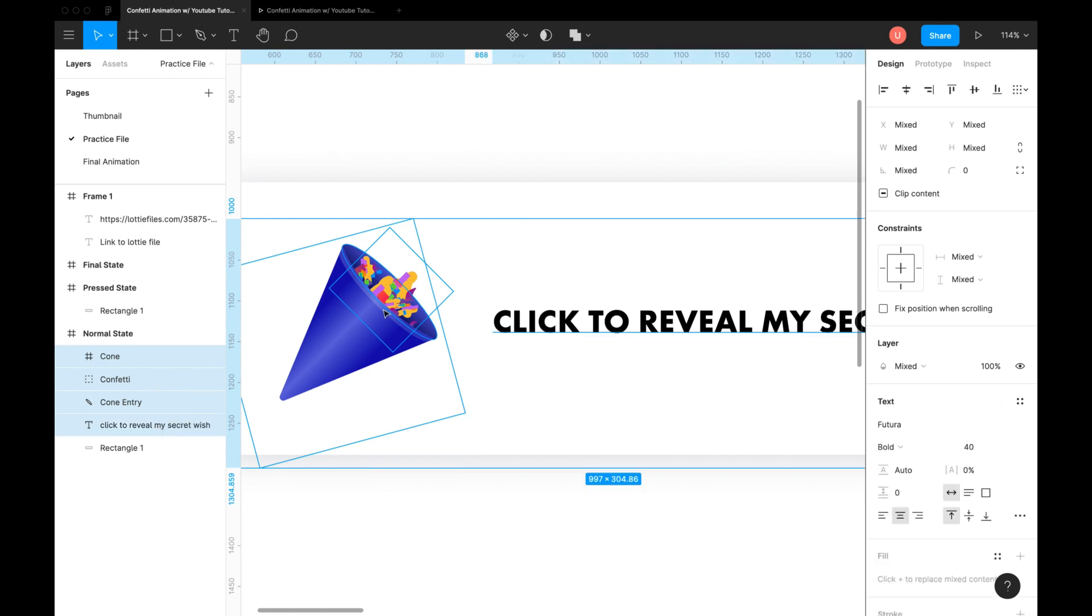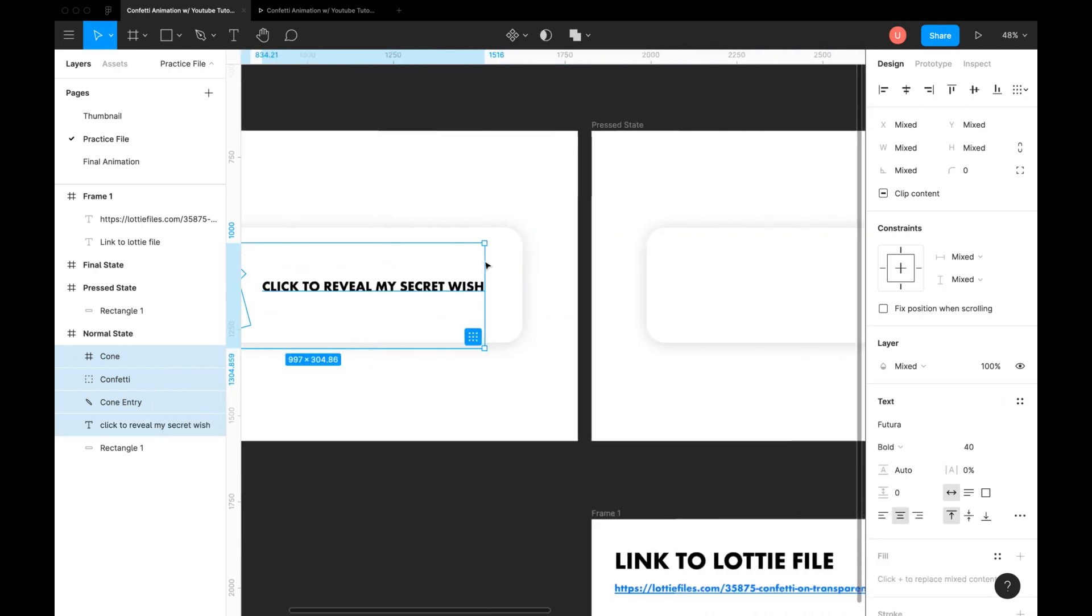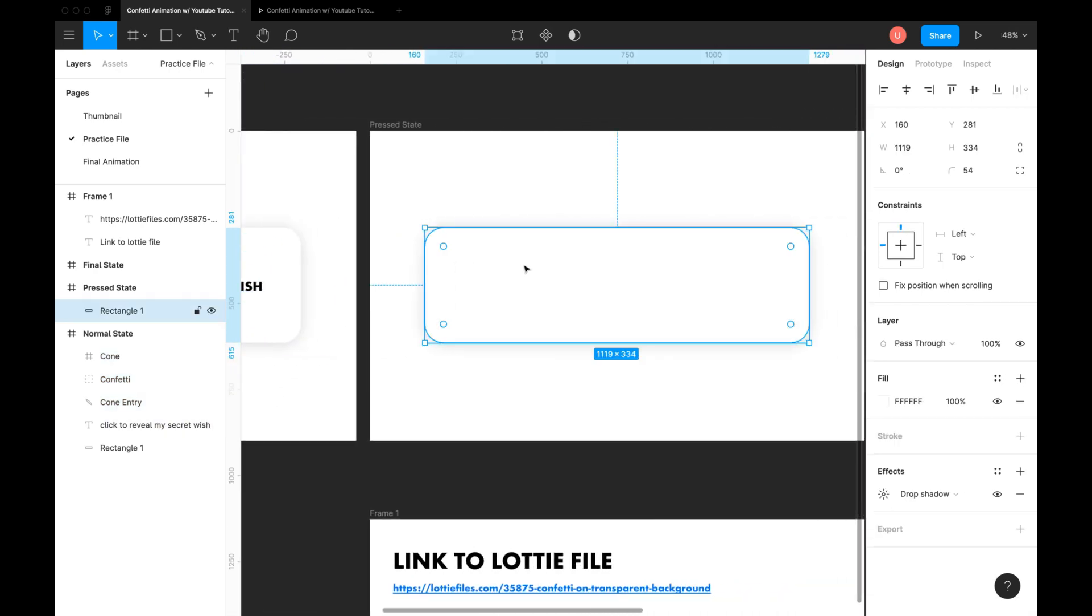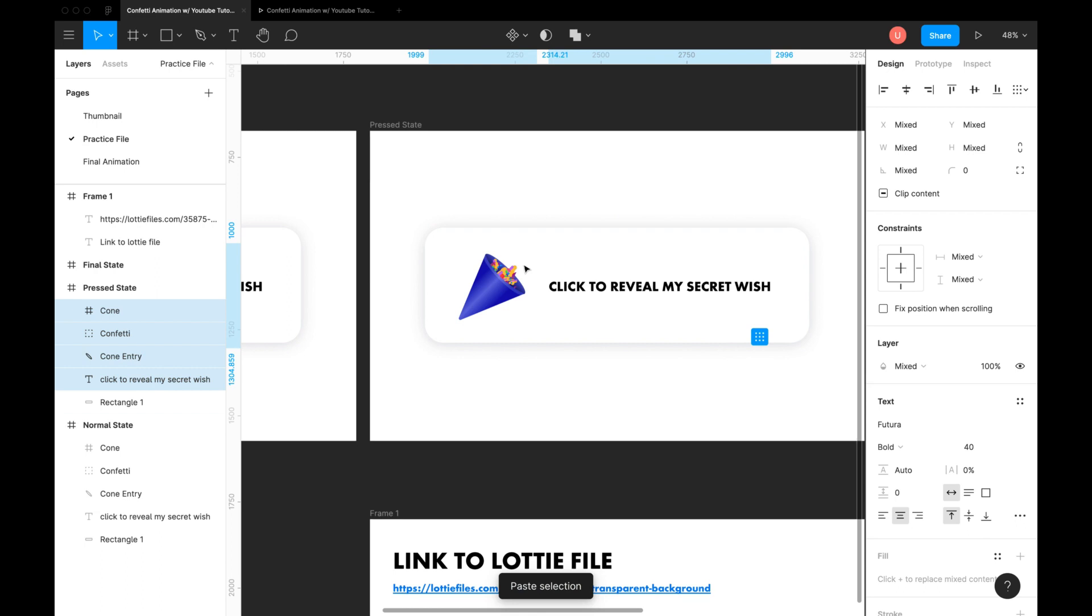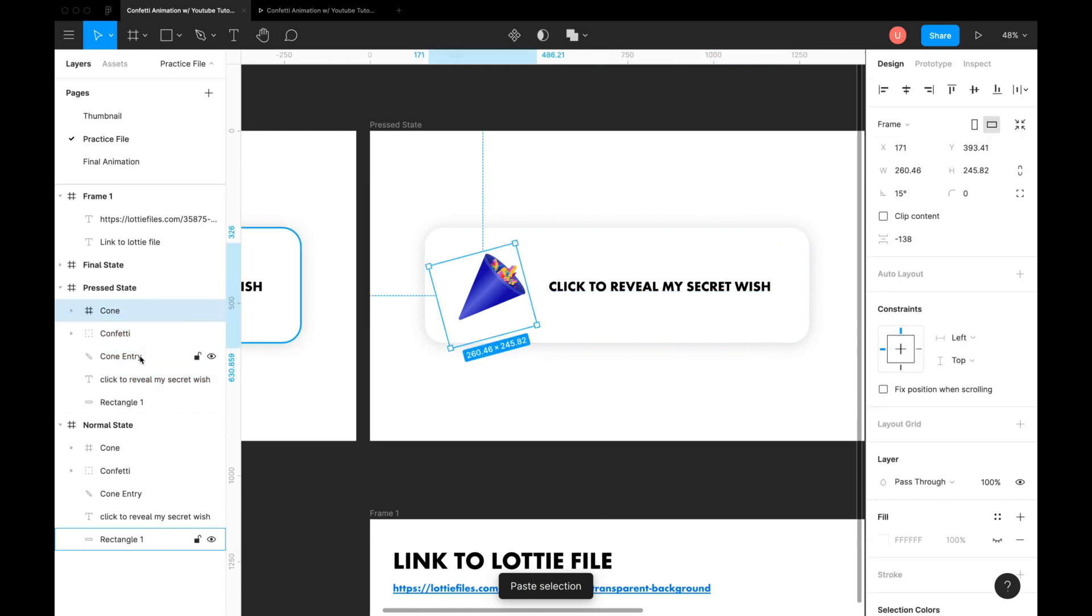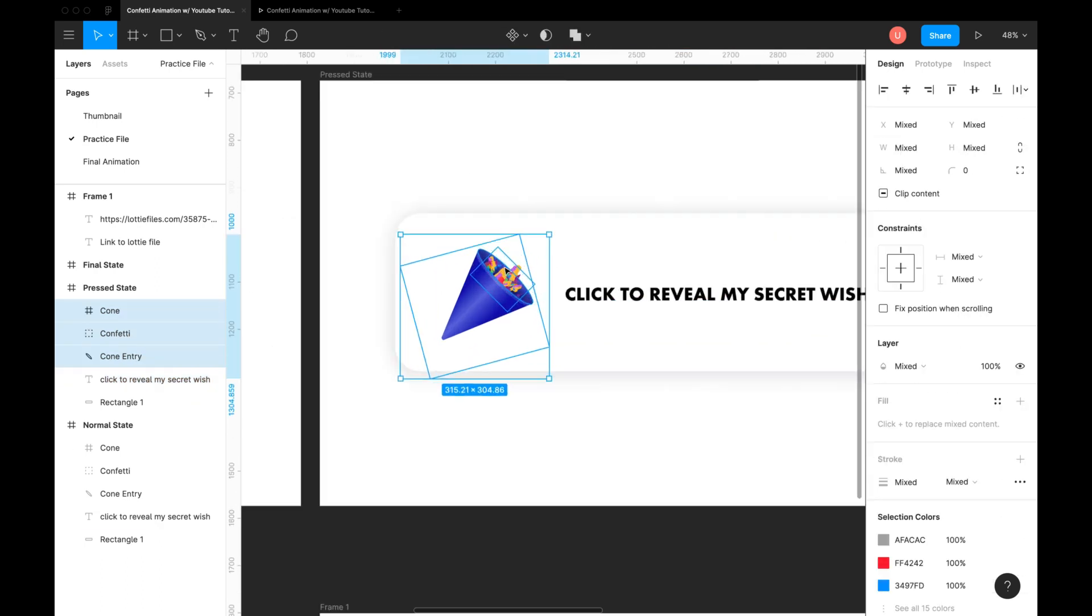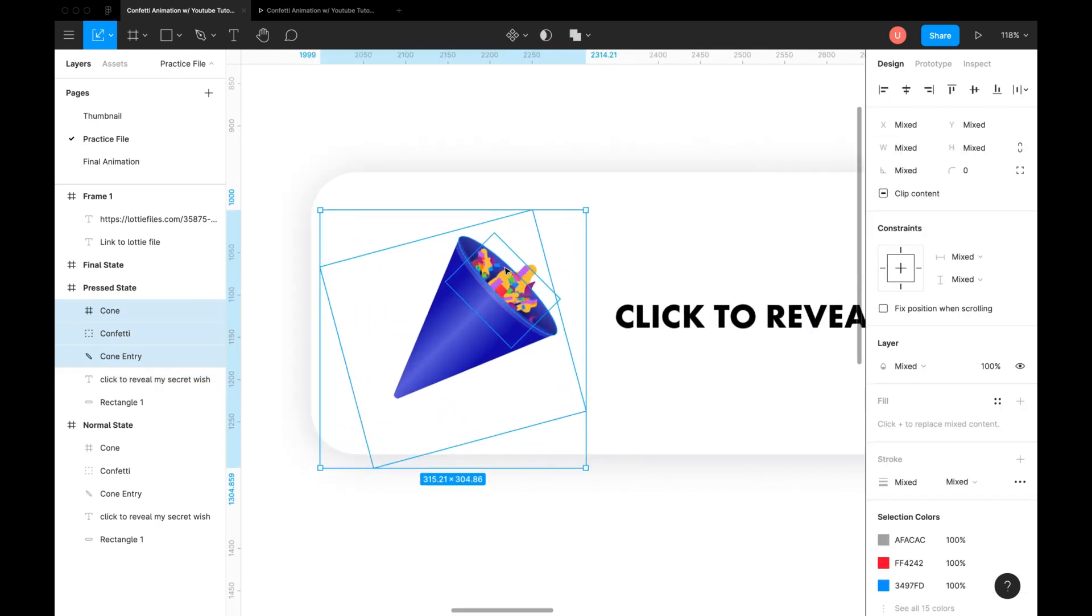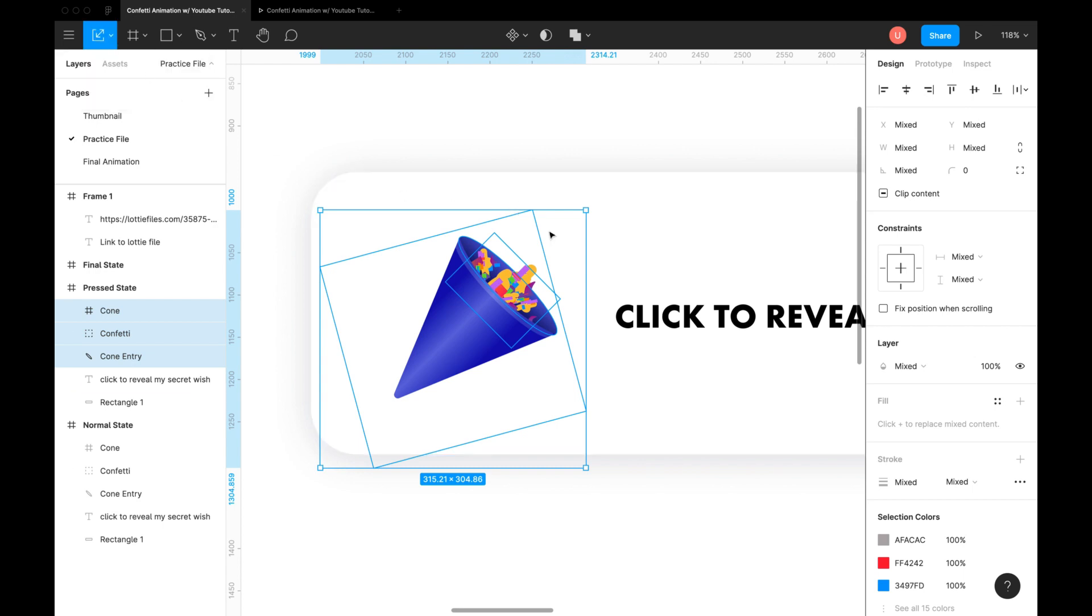Copy paste this blaster and confetti to the second state. In this state, we want to shrink the blaster a little. So select everything together. Use the scale feature to scale everything down. Keyboard shortcut is letter K.